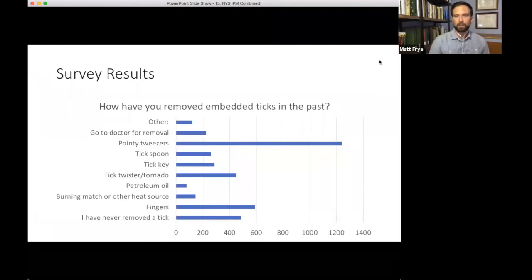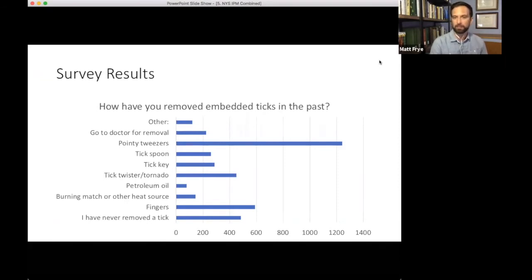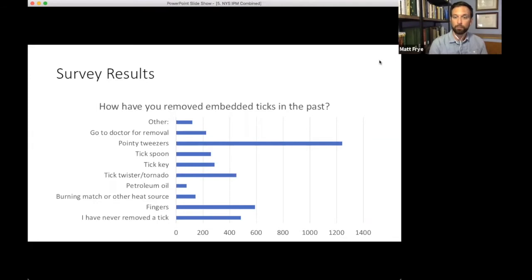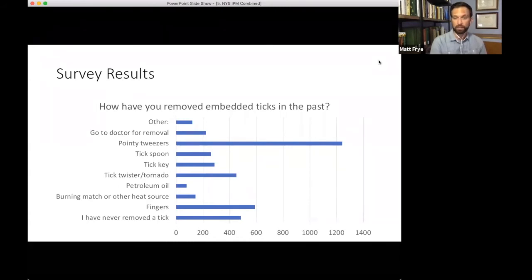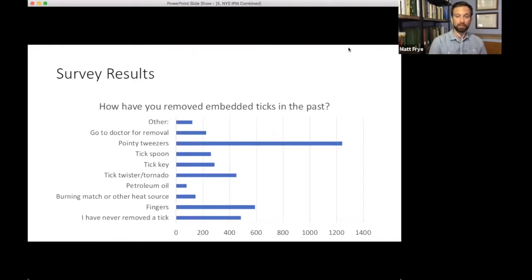We asked survey respondents whether they'd removed an embedded tick — 83% said yes. When we asked what method they used, over 200 people had gone to a doctor for tick removal when pointy tweezers could have been used at home. We also see use of tick spoons, tick keys, tick twisters, tornadoes, petroleum jelly, and burning — surprisingly many people attempted to use heat to burn a tick off their body. There are clearly opportunities to improve tick removal practices.